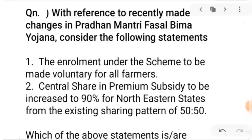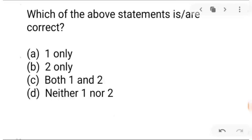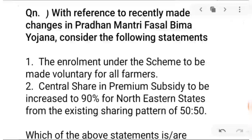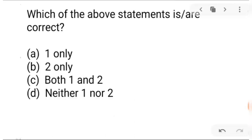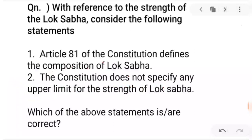Next question: with reference to recently made changes in Pradhan Mantri Fasal Bhima Yojna, consider the following statements. Statement one: enrollment under the scheme is to be made voluntary for all farmers. Statement two: central sharing of premium subsidy to be increased to 90% for North Eastern states from the existing 50-50 sharing pattern. Look at the statements and attempt it.